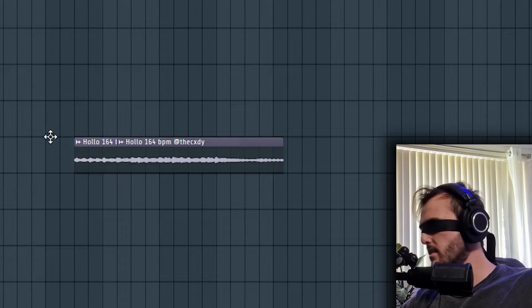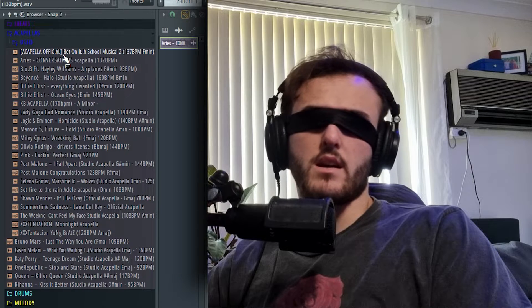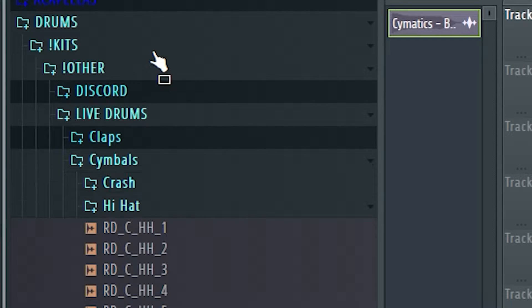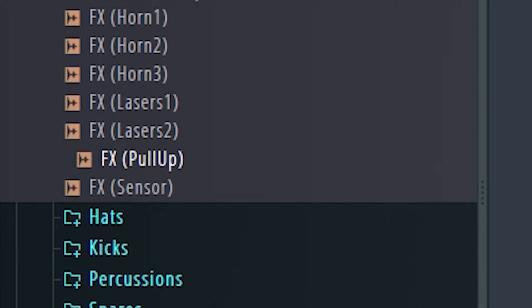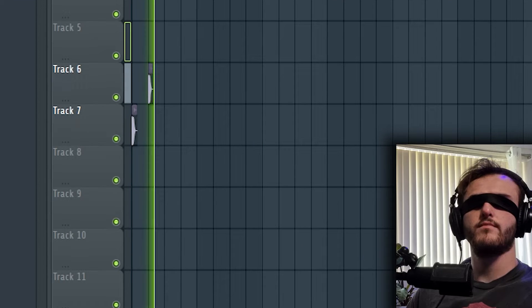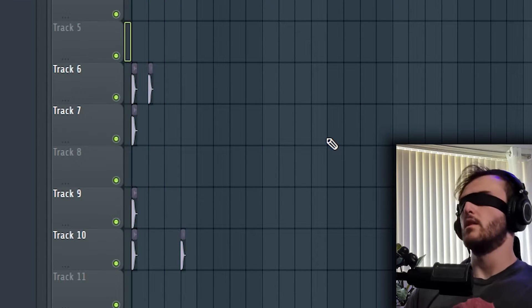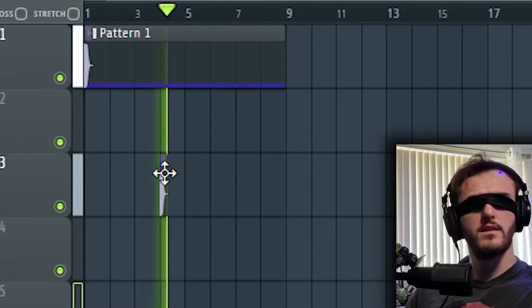I'm gonna drag this in — drag it right to the left so it's at the start of the playlist, then shift it to the top. Now I need a kit. If I go right to the top I'm at my Beats, then Acapellas, then Drums, then Kicks — yes! I deleted them all... never mind. Kick! Oh, kick!